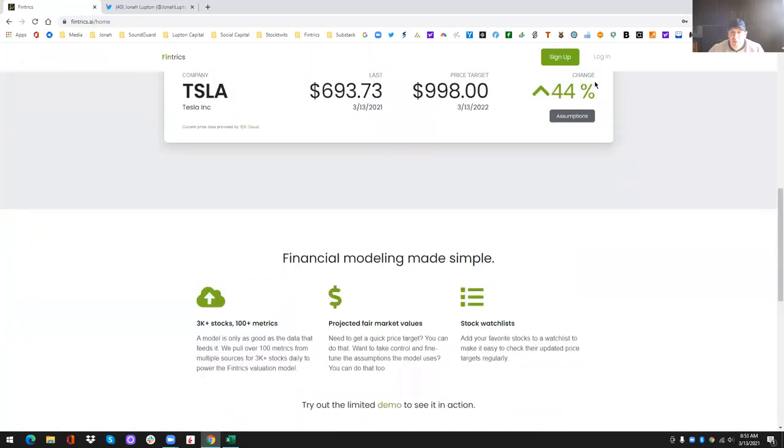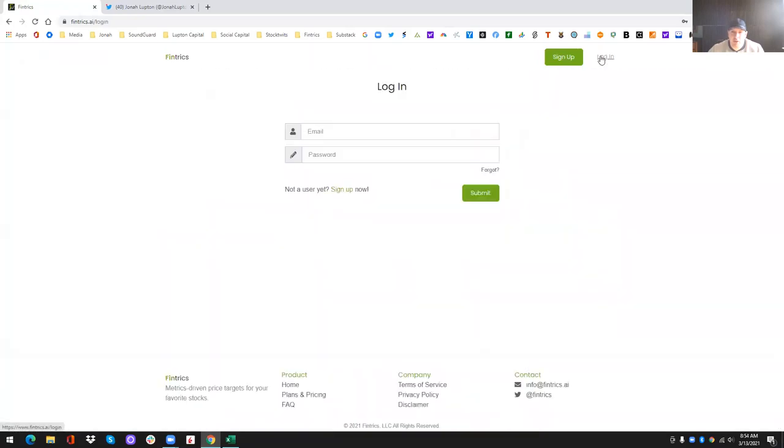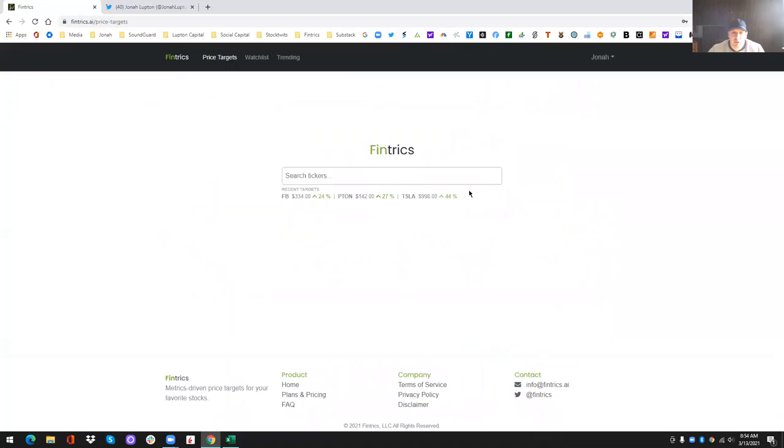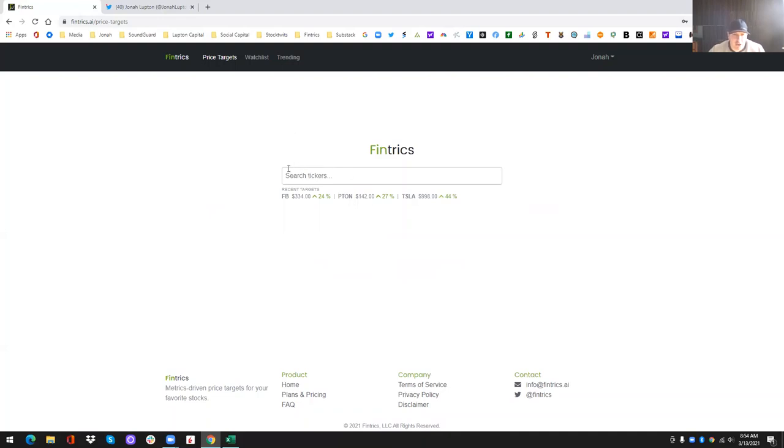So let me log in and show you around a little bit. So we try to make the site as simple as possible, easy to use, intuitive, and just really clean and user-friendly. So hopefully you enjoy it. So just like Google, you come to the homepage and you get a search box, and this is where you would type in any ticker that you want.